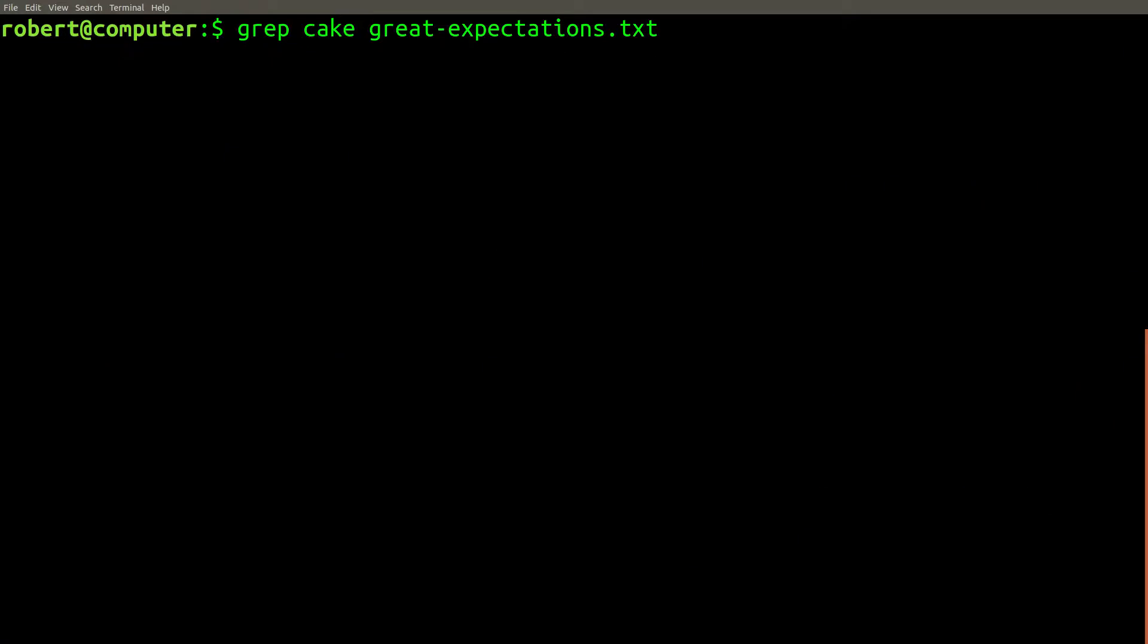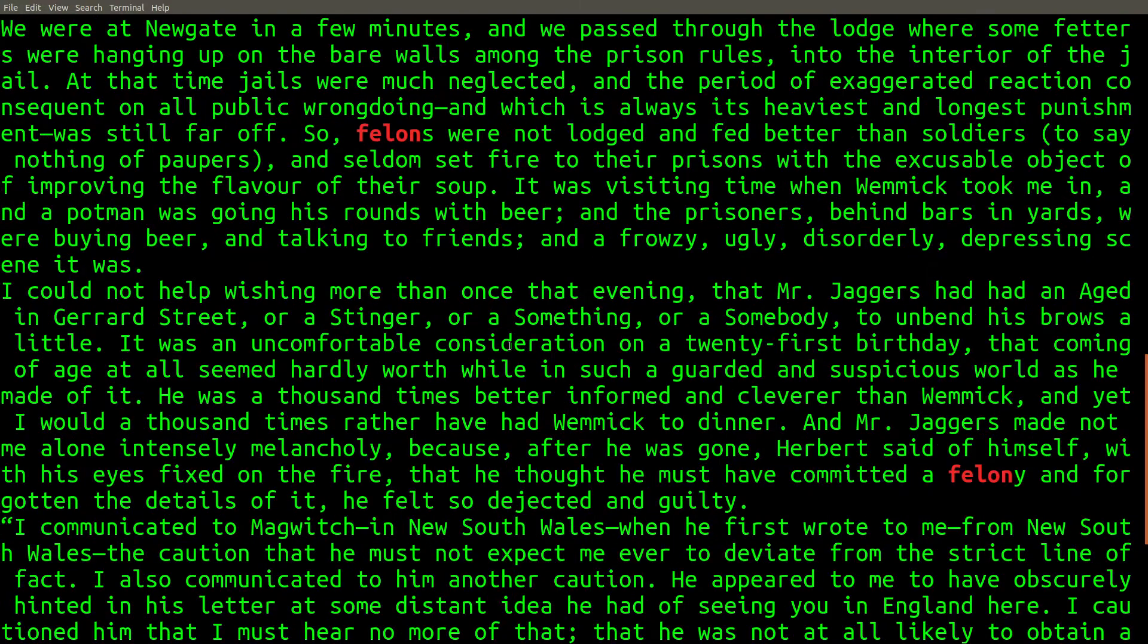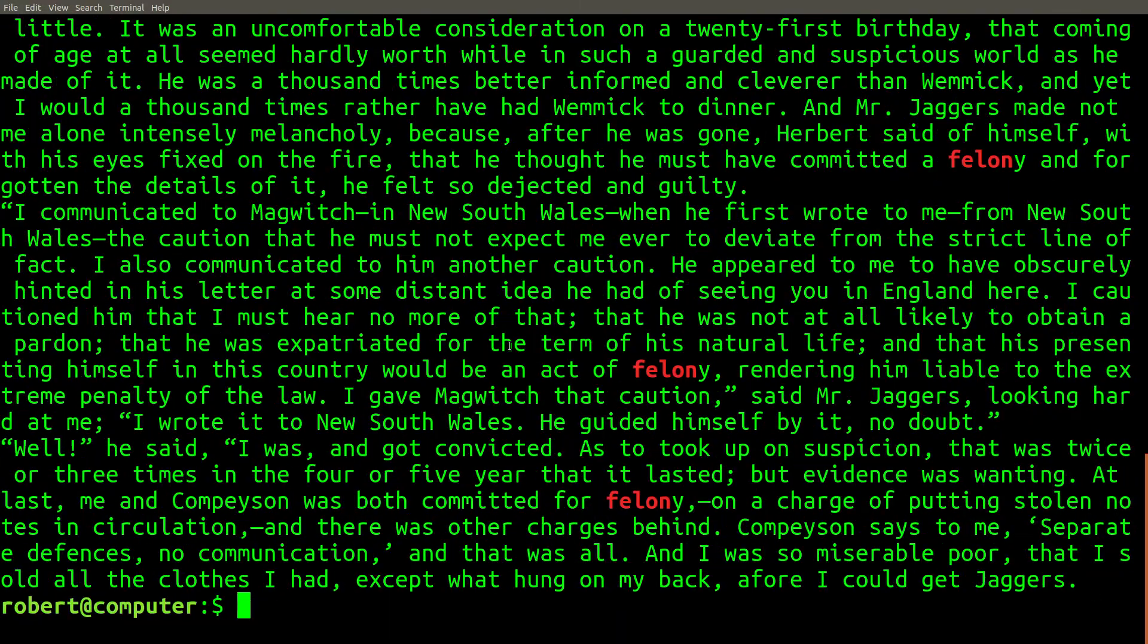I also remember something about a felon in this story. Let's search for instances of the word felon. And here are the results that it found.